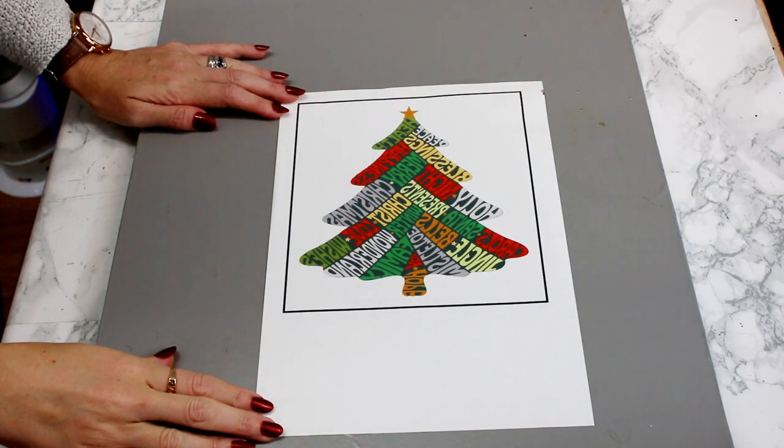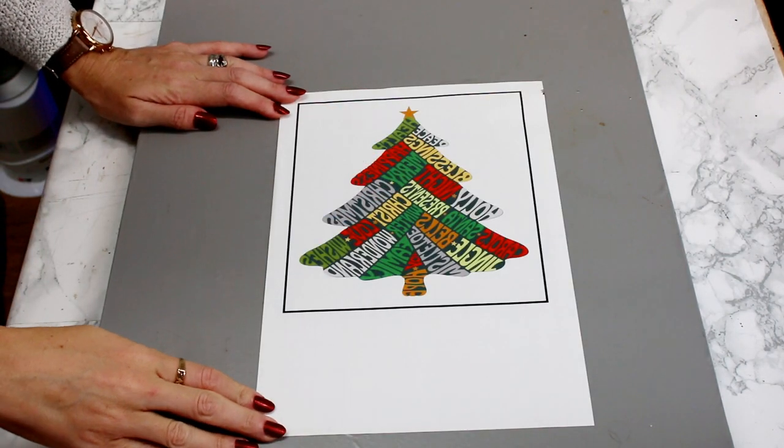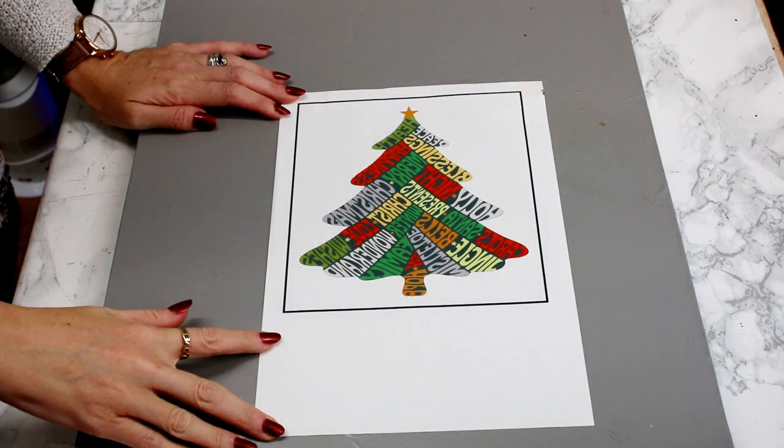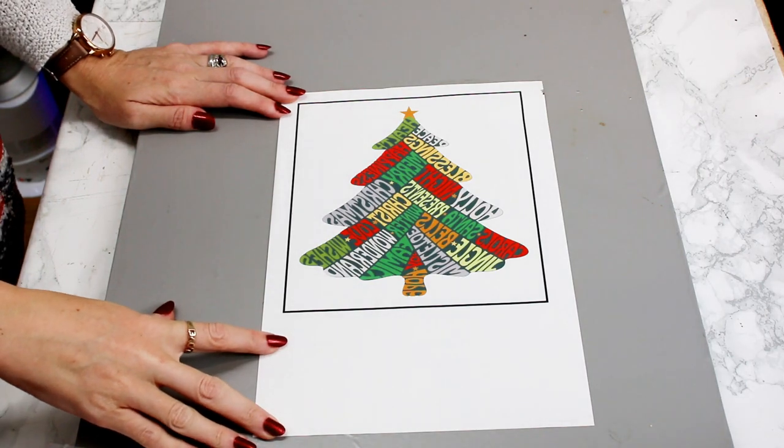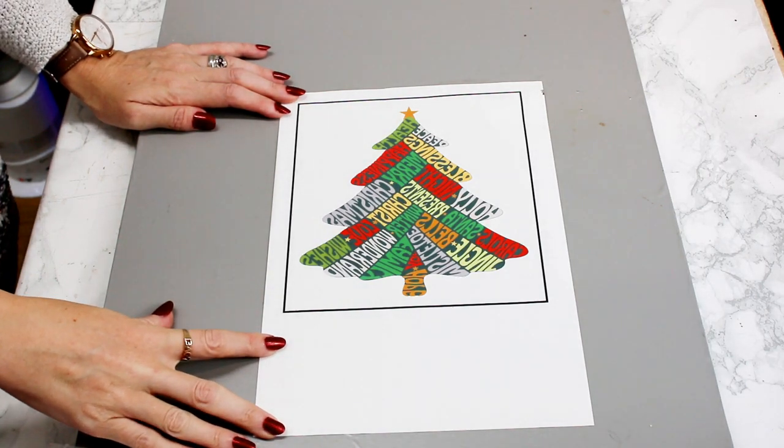Once it's printed, as always with inkjet, I give it a good 10 minutes so that it can dry.